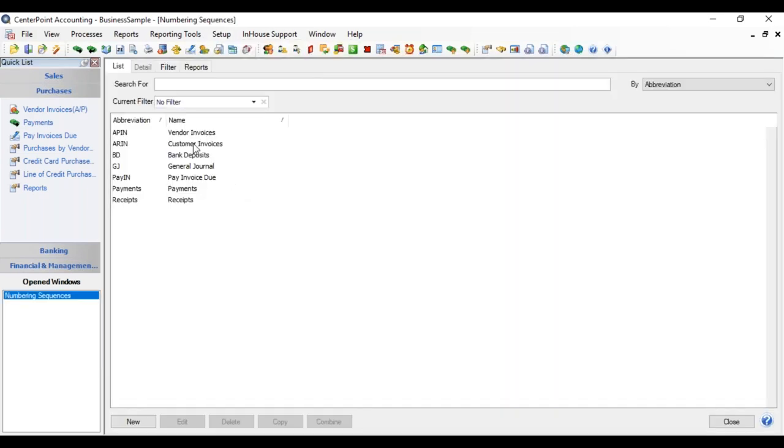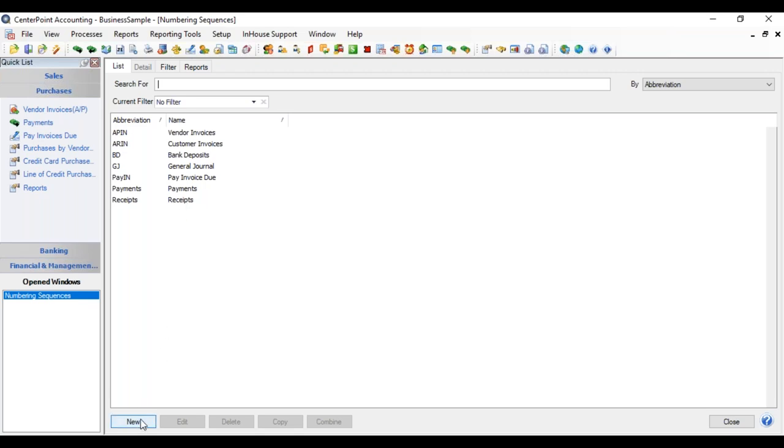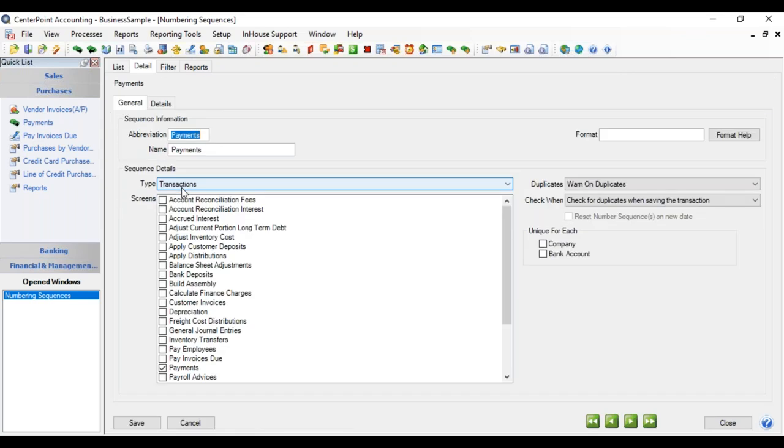There are a number of numbering sequences that are installed by CenterPoint. You'll want to visit each one to make sure it's behaving how you need it to. Today we're going to look at a couple of different ways that you could use a numbering sequence for payments. You can either click New to make a new one or you can edit an existing one. We're going to begin by editing payments.